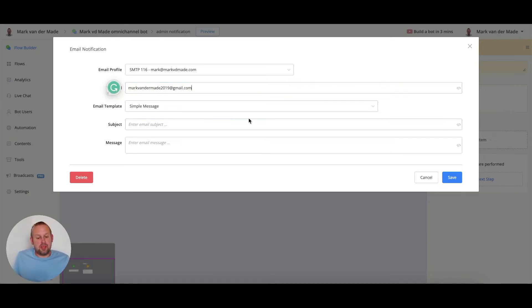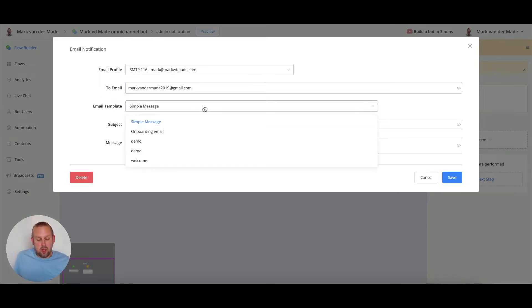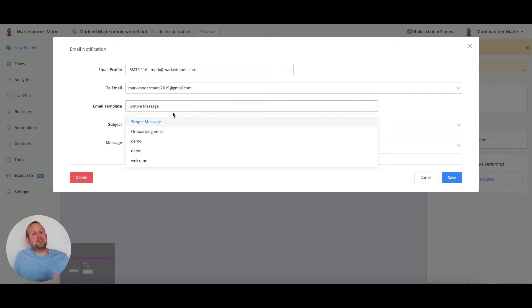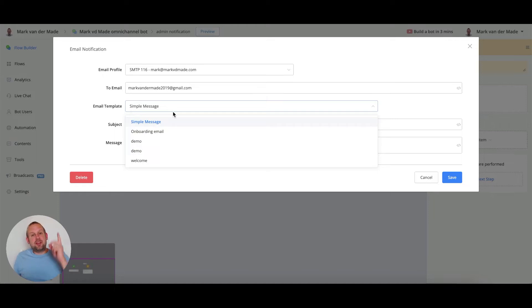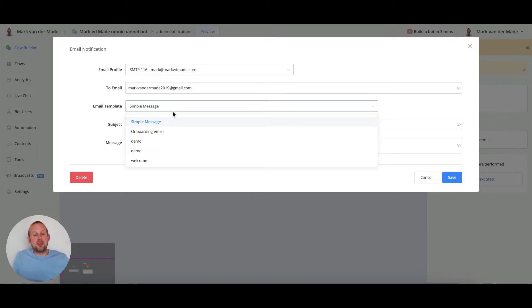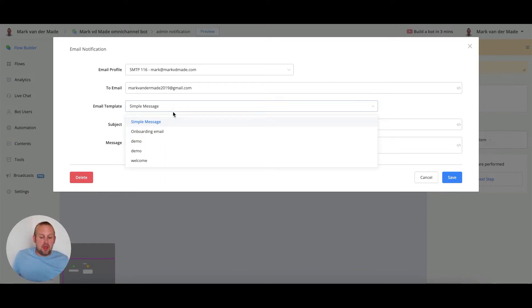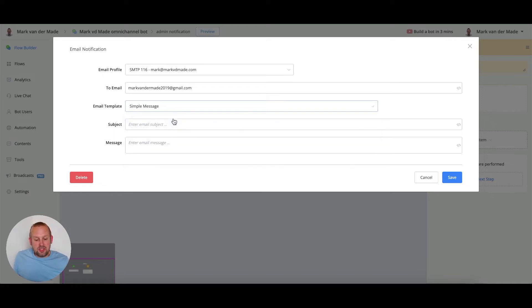Then we can select the email template. So if it's a simple message or we want to go with a specific email template that we set up. If you want to learn more about email templates then you can click the link above, the card above and you will see a good guide on creating email templates and how to use them. But for now let's just go with a simple message.